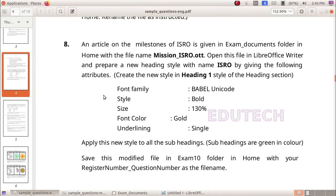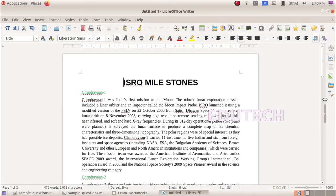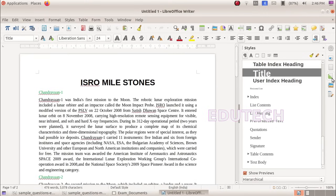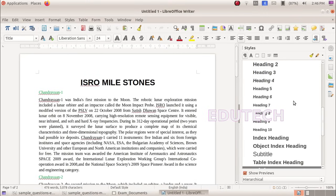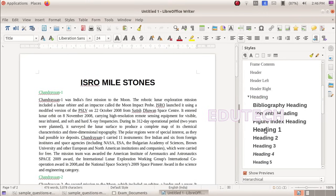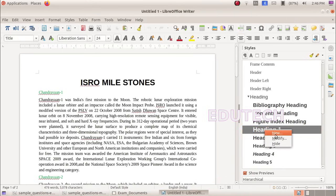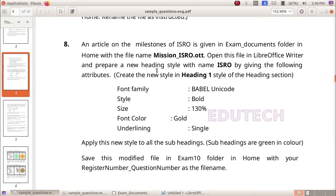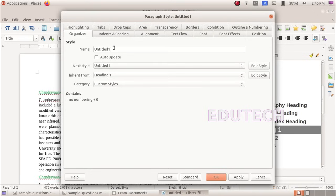Now, what do we need to do? Prepare a new heading style with the name ISRO. Let's select heading 1 from the styles panel on the right side. We will create a new style based on heading 1. The name is ISRO, set in the style organizer.